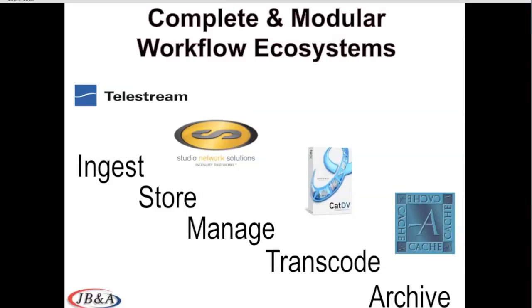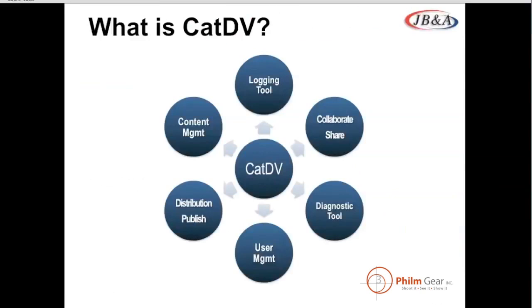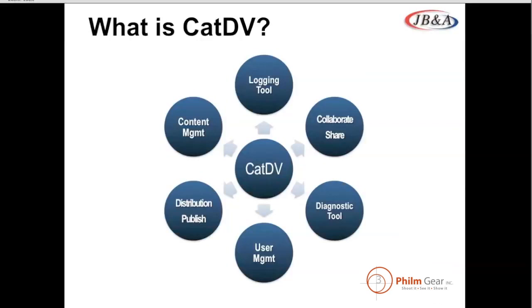CatDV, the software for managing this entire workflow, is the central hub. So let's talk a little bit about CatDV. What is CatDV? CatDV is a lot of different things. It is a logging tool, so that means you can basically enter in notes that are associated to a file. That makes it easier to search. It is a tool that's great for collaborating and sharing files. It is a diagnostic tool. It's a tool to manage users, so decide who has access to what content. It is a tool that allows you to distribute and publish content to multiple formats and multiple locations. And it is just a flat-out content management tool where we manage your assets and make sure they're all protected.